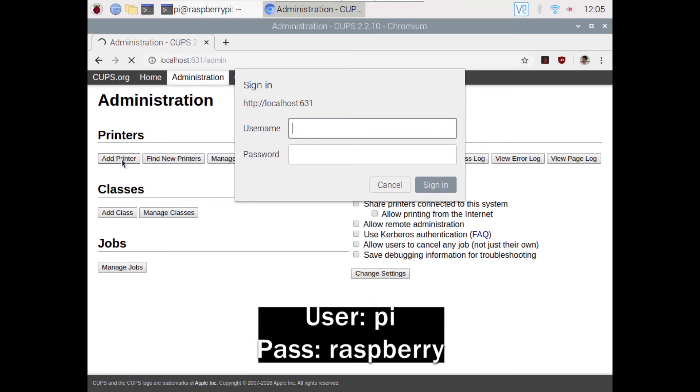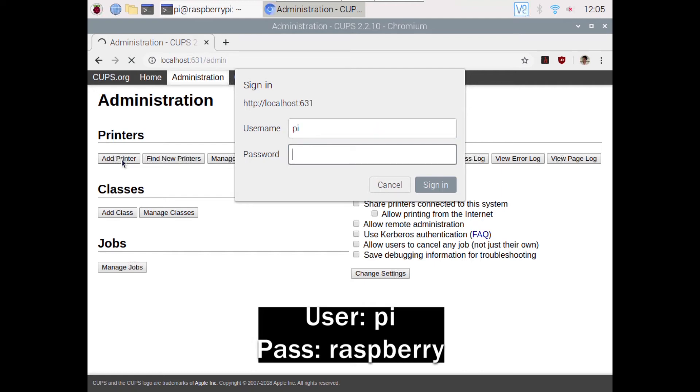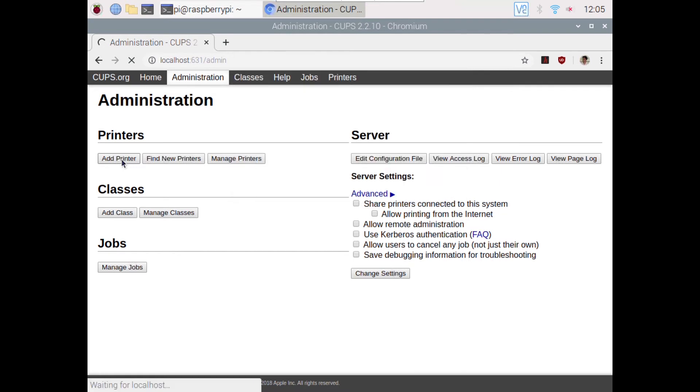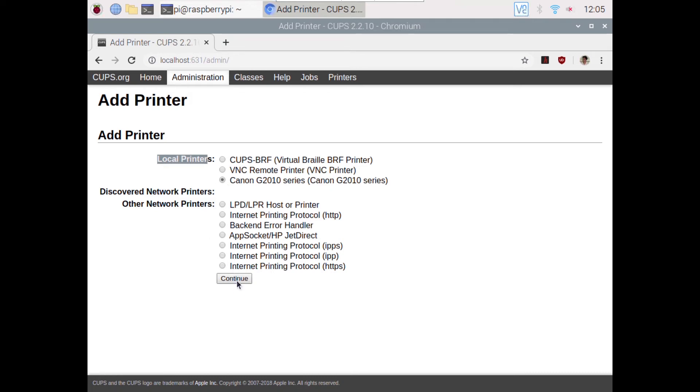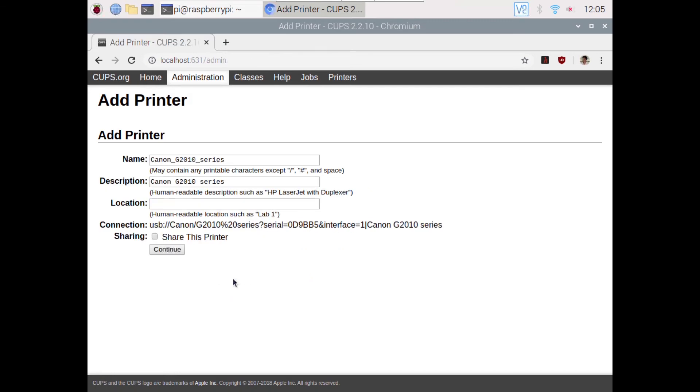You will find your local printers here. Mine is Canon G2010 series, just click on it and click on continue. If you are using any network printers, it might appear here. Select and click on continue. Enter the name, description and location like home or office, click on continue.